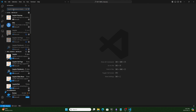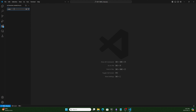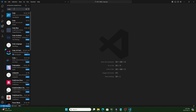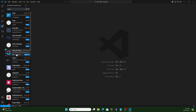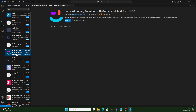Let's go to the VS Code Extensions and search for Cody. I found this is the easiest AI code assistant integration. Let's install it.